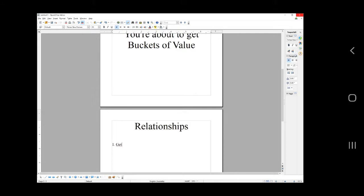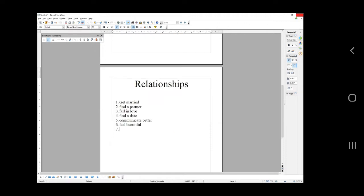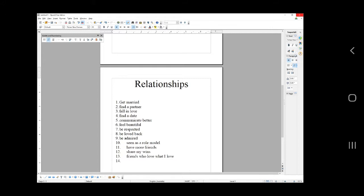So relationship dreams: get married, find a partner, fall in love, find a date, communicate better, feel beautiful, be respected, be loved back, be admired, seen as a role model, have more friends, share my wins, friends who love what I love. These are literally things, ideas that people use to work out their headlines. These are things people complain about, instead of you going I'm a hypnotherapist buy my hypnotherapy. These are ideas to think from the other person's point of view, just brainstorming with you.